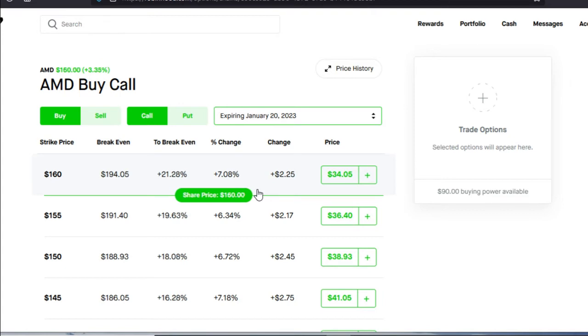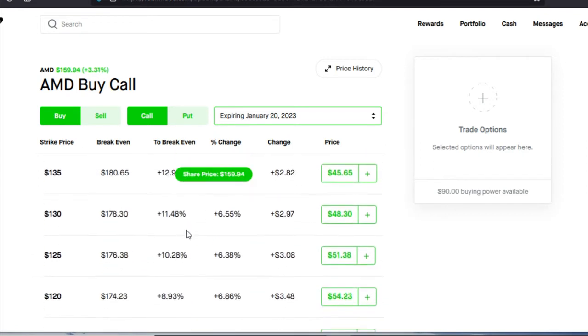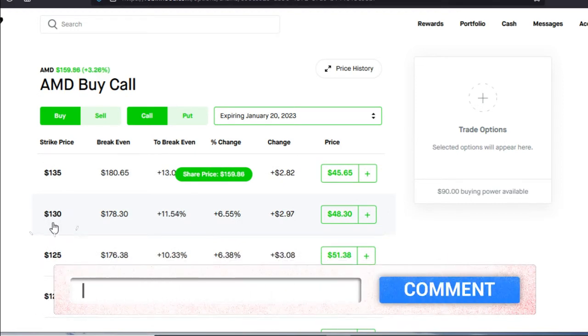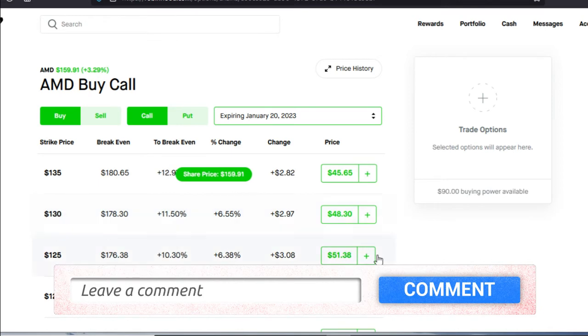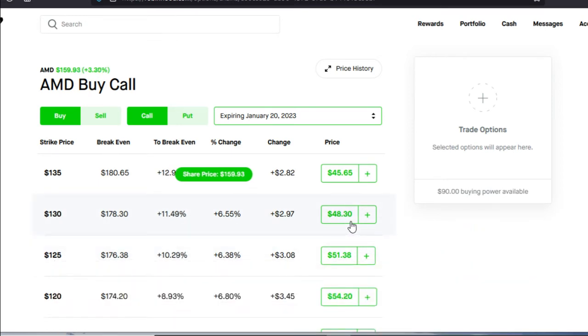Now we have that pulled up. We're going to look for our strike price below the current share price. The current share price is trading around $160. So we're going to go down and we're going to select the $130 strike price. In order for us to purchase this long call or LEAPS, we're going to have to pay $48.30 or $4,800.